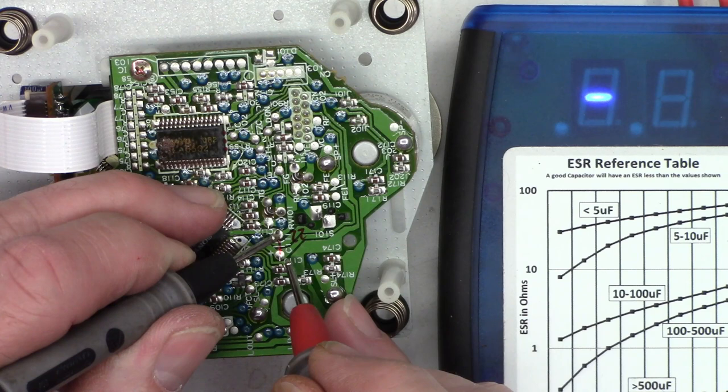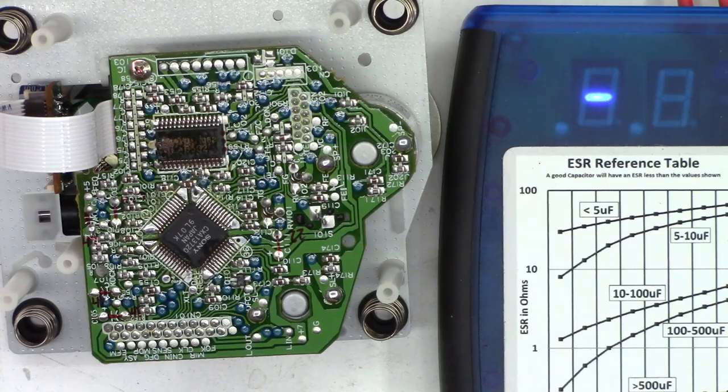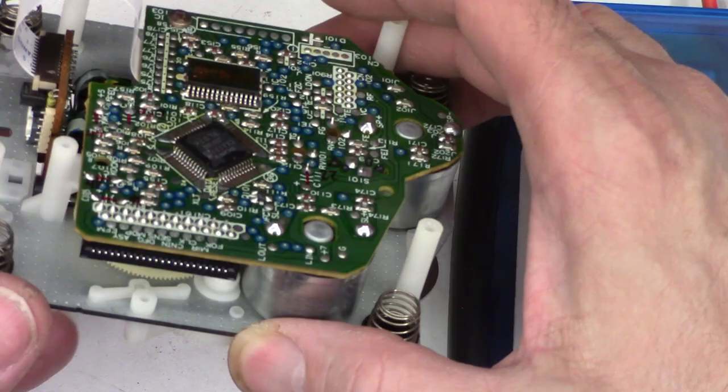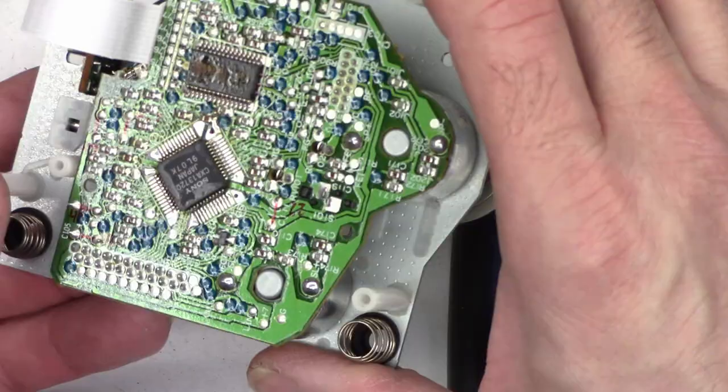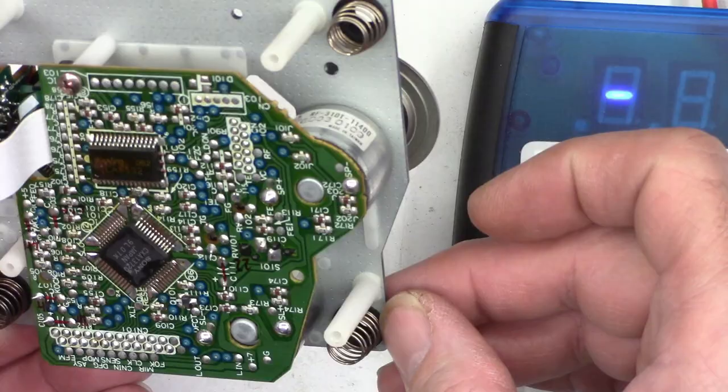And this is a 22 microfarad tantalum. And tantalum caps normally have a much lower ESR than electrolytic. So, probably half an ohm or so. 0.23 ohms. All the capacitors test perfectly fine. So, what could be going on with this thing if it's not a high ESR capacitor?